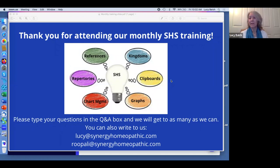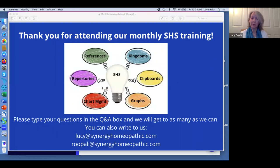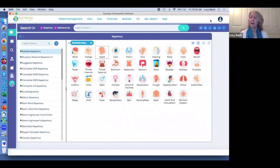Welcome everybody to our beginner training for March. Go ahead and type in your questions and we'll get started. I also wanted to share a few things some customers have written in with questions, so I'm going to start off by showing a couple of those while you're writing your questions. I'm going to go ahead and share SHS — everybody can see my SHS program.